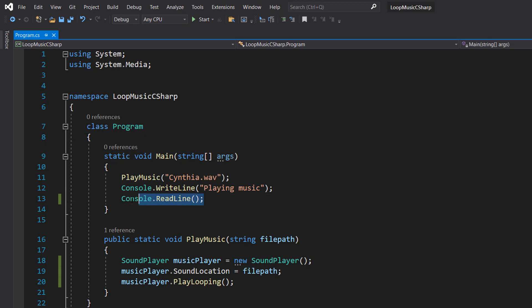So we need to give the thread something to do. And one thing we could do is just console dot read line because then it's just going to wait for user input. And that's basically it for this tutorial.